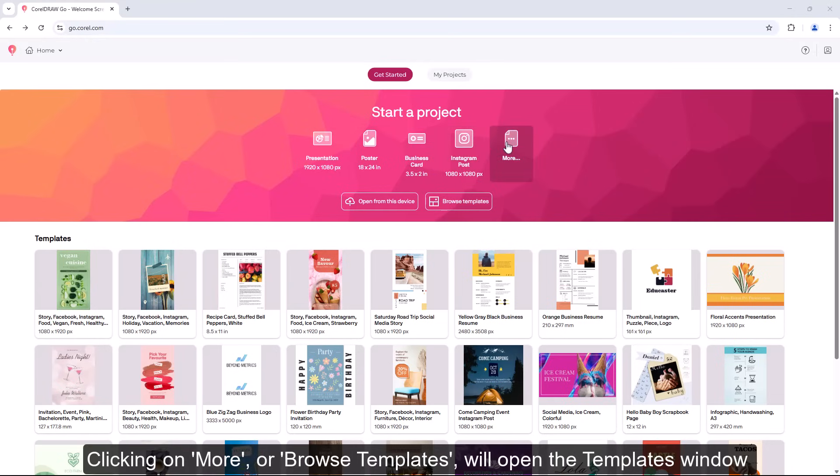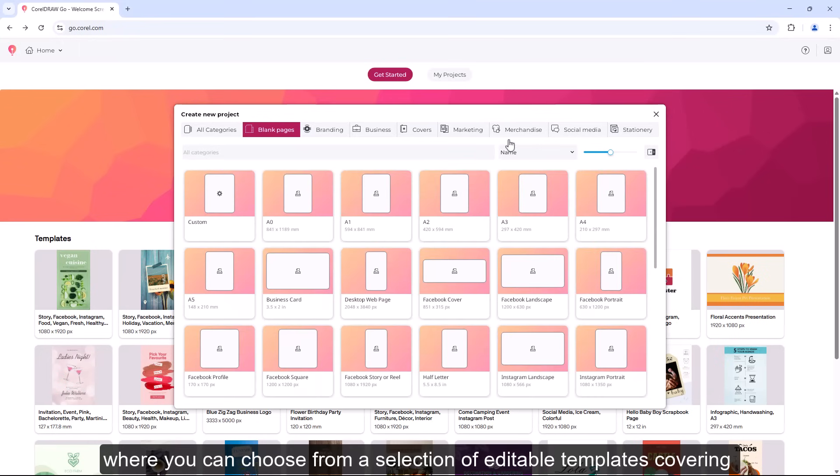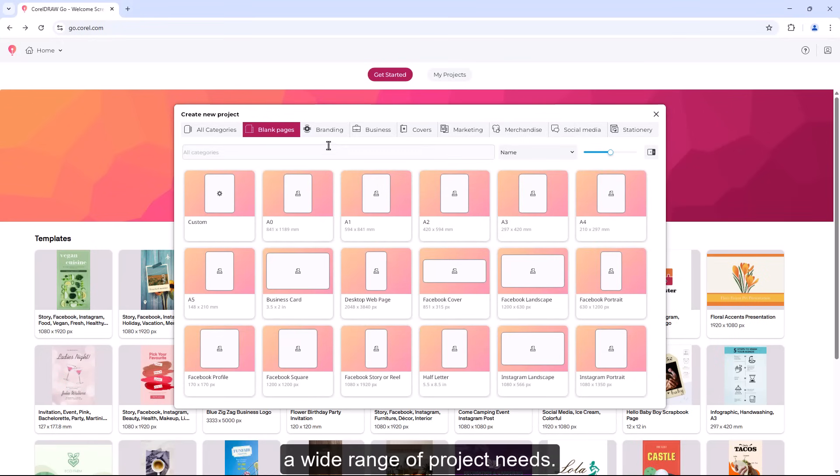Clicking on More or Browse Templates will open the templates window where you can choose from a selection of editable templates covering a wide range of project needs.